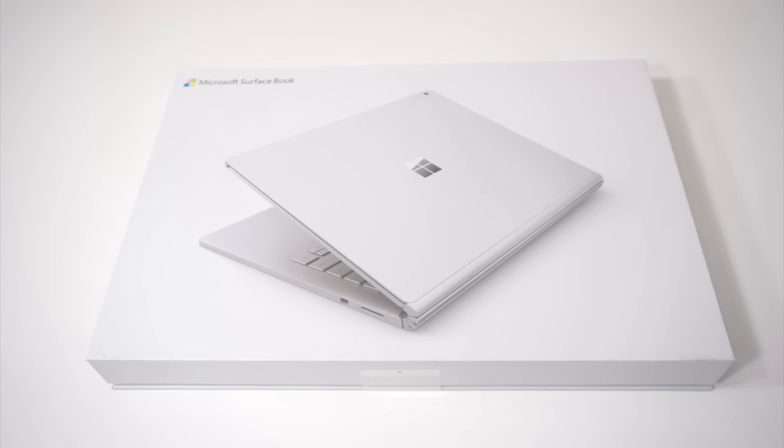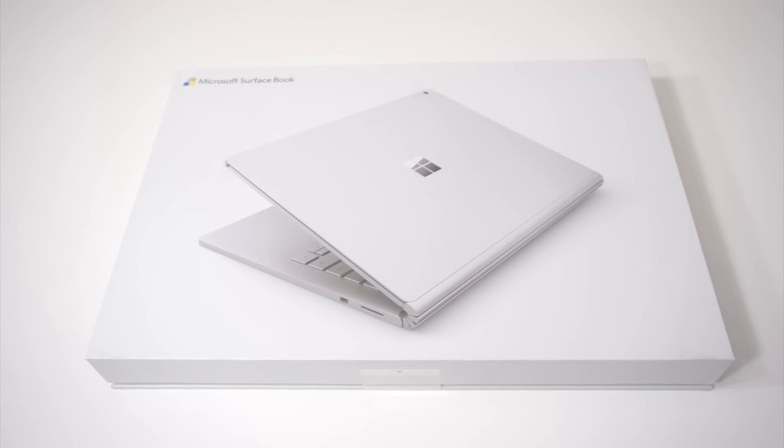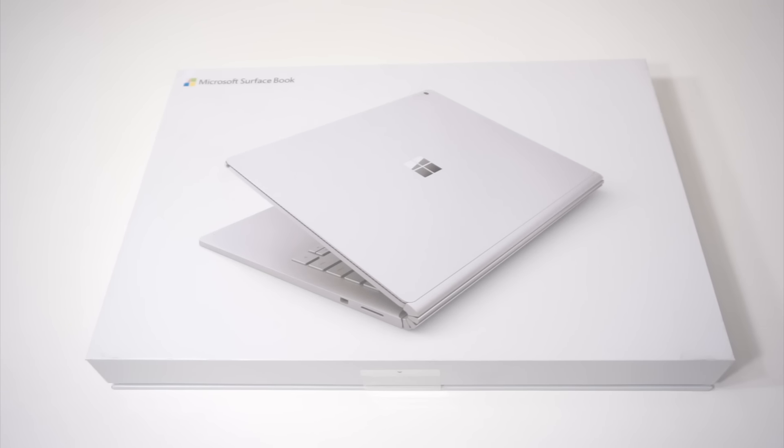This thing comes in at 1.6 pounds as a tablet and 3.34 pounds as a laptop, so light my little girl can carry it around. But if you can't handle this, you can just downgrade to the Surface Pro 4, clocking in at 1.77 pounds.